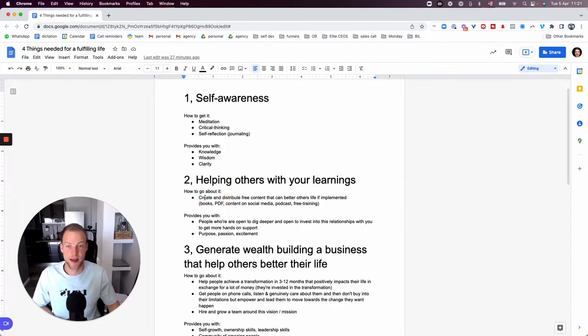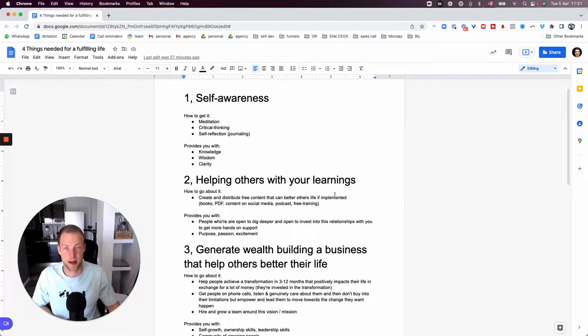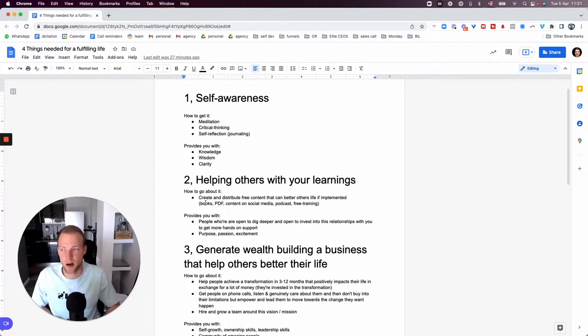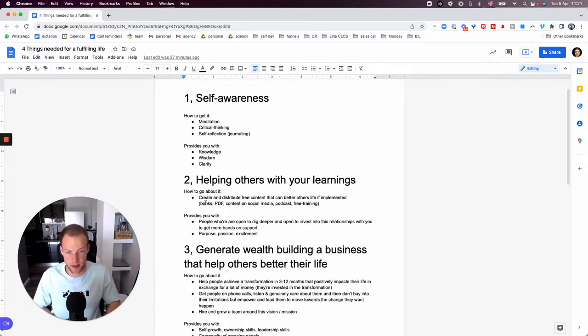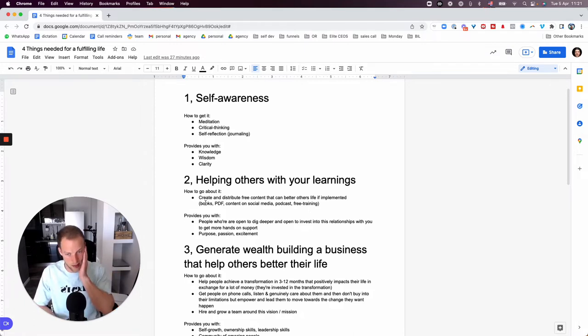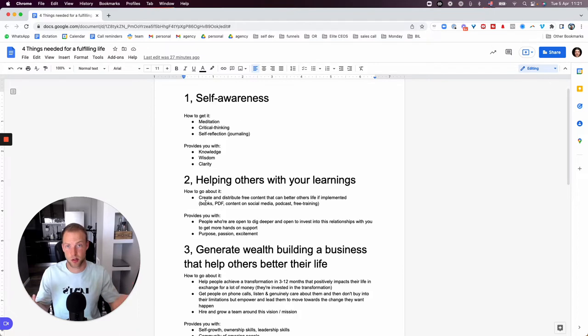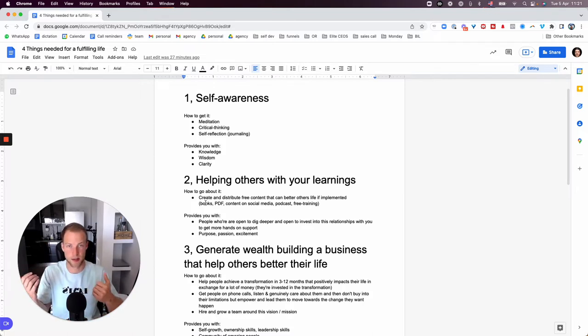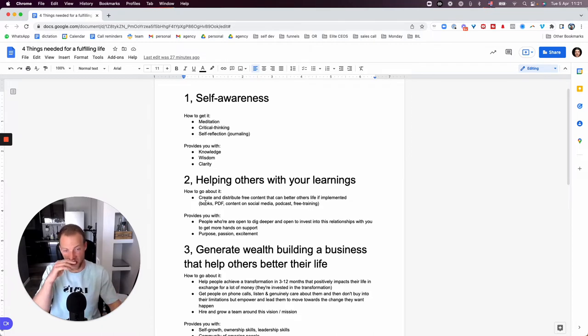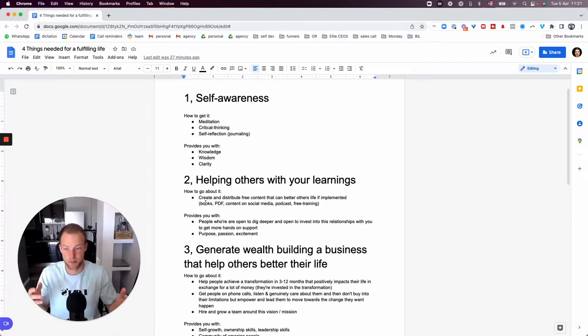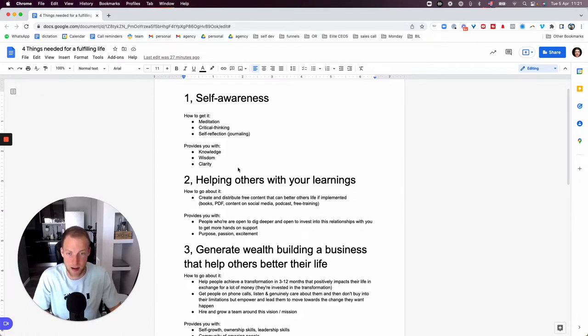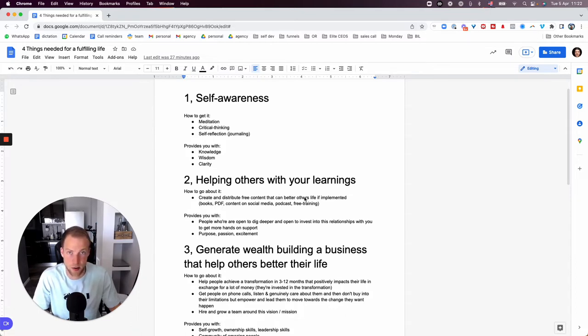So how to go about it? Simple. Create and distribute free content that can better other people's life if they implement that thing. So books, whatever, it doesn't really matter how you go about it. What matters is that you are consistent with that way of creating content, just like me over here. If you're good on camera, shoot videos like this. If you're not good on camera, maybe you're good in written form. Maybe you post images with copy on Instagram, or you create a blog, or you write on LinkedIn. Or maybe if you're only good at audio, you can do a podcast.